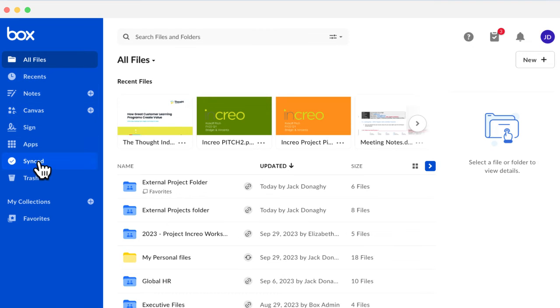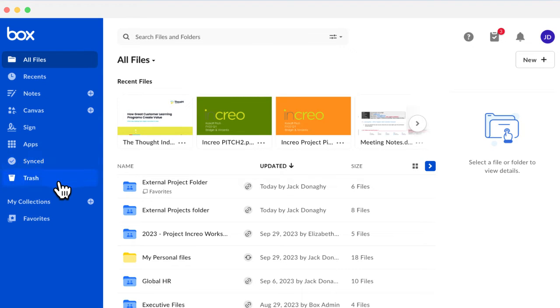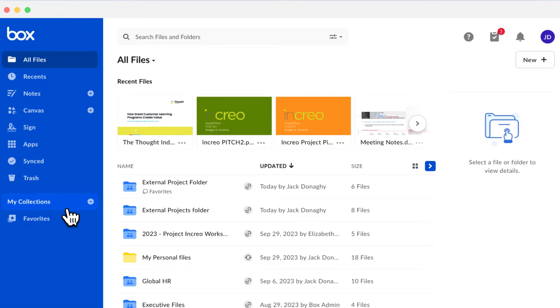If you're using Box Sync, Synced will show any content that's been marked as Synced from your desktop. Trash is where your deleted files and folders are stored. My Collections is a way of organizing the files and folders you use most. Collections are not shared and are visible only to you.